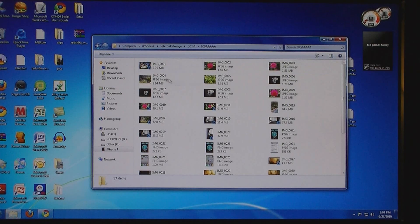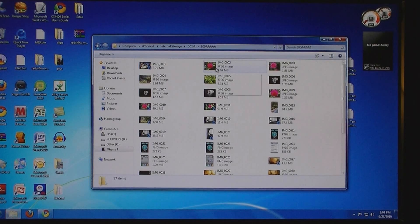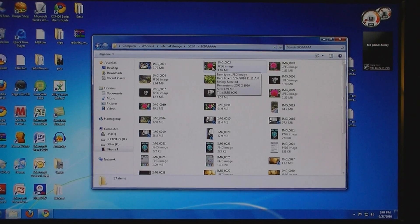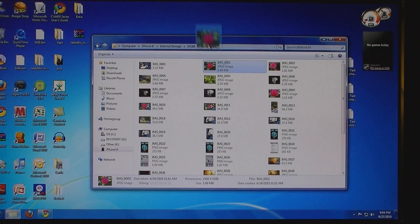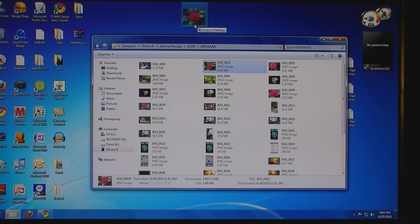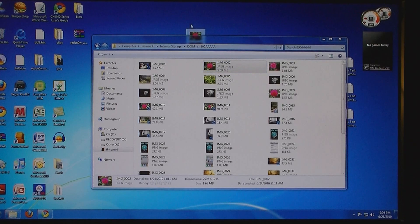Then, from here, you'll get to your pictures and videos. Select the ones that you want and drag them to your desktop or a folder.